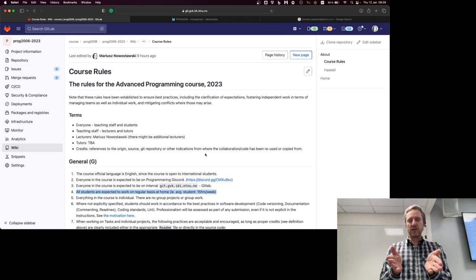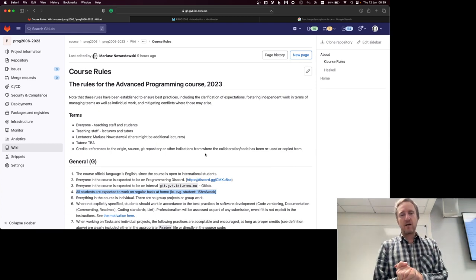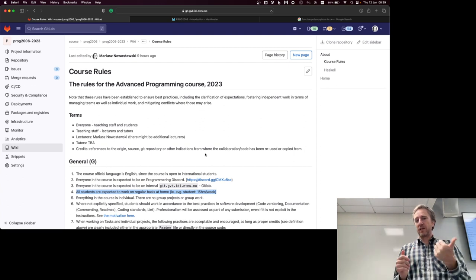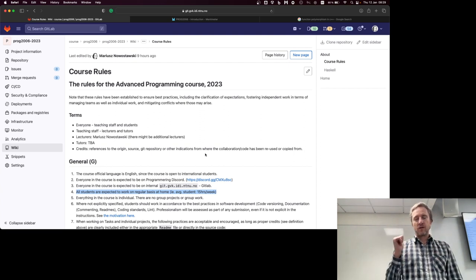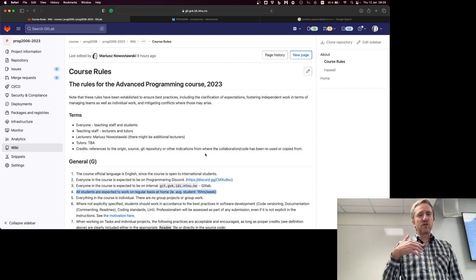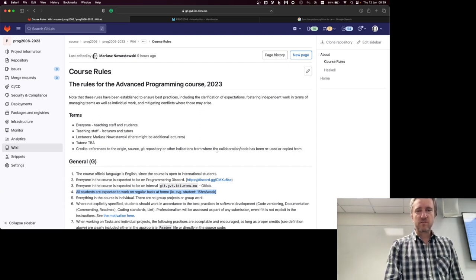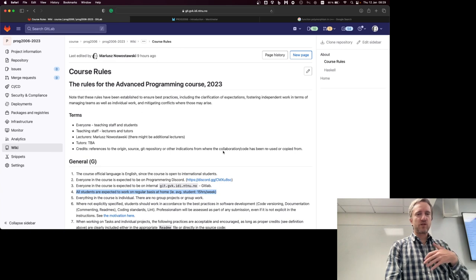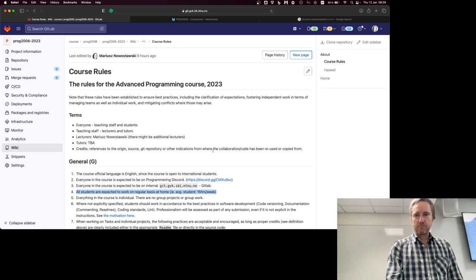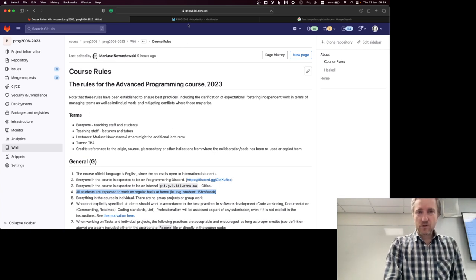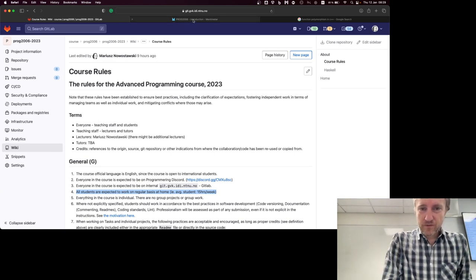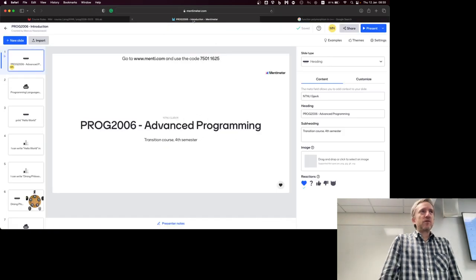To summarize: Discord, GitLab, Git. Blackboard only for unusual announcements — I'm using it mostly like a mailing list. Any questions about that?